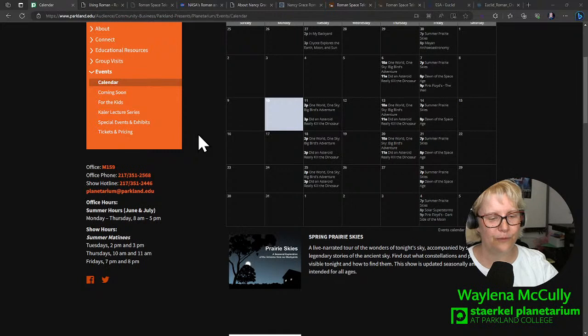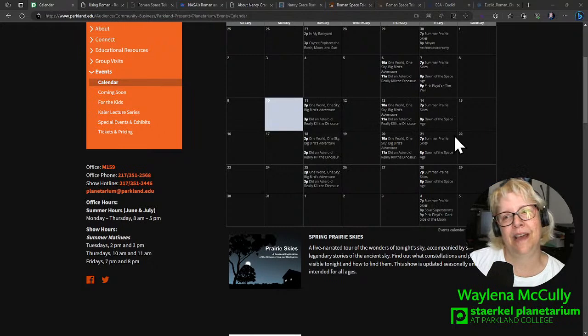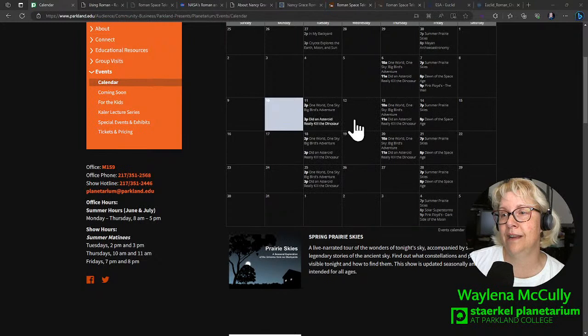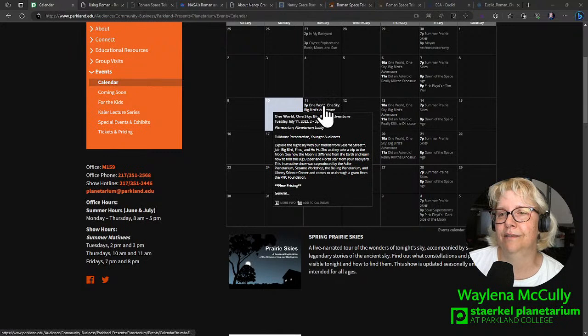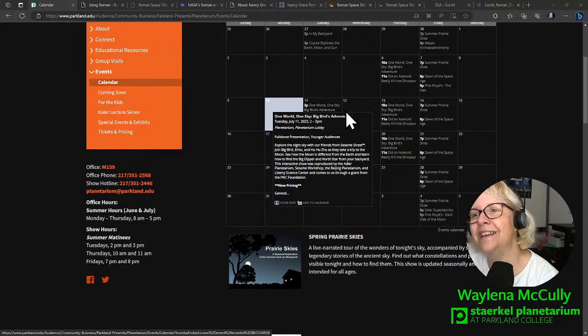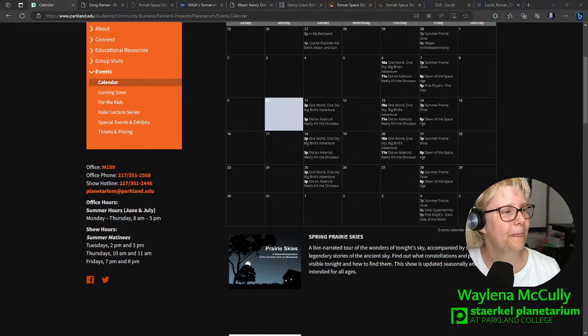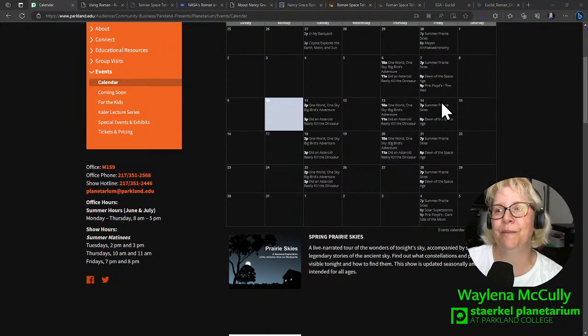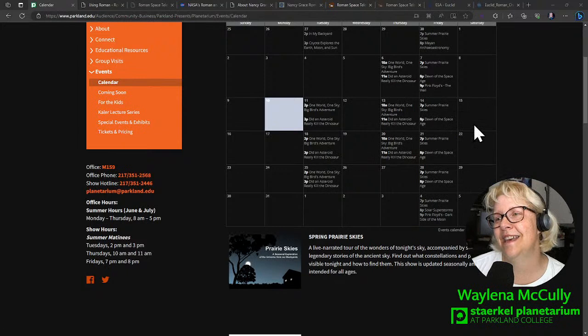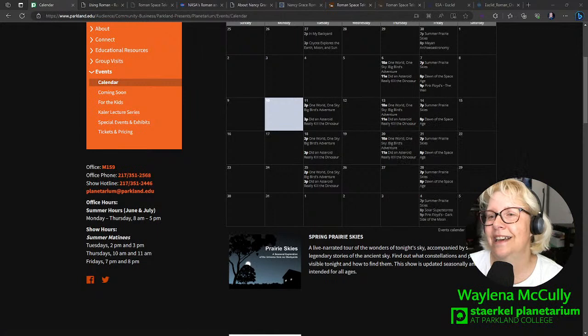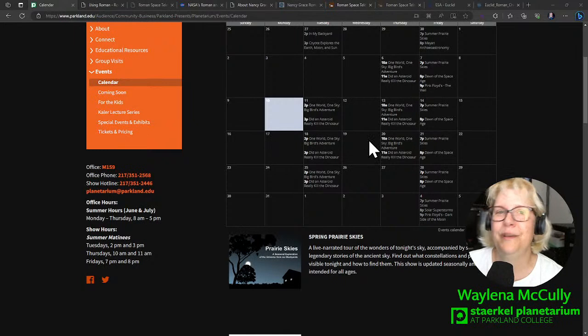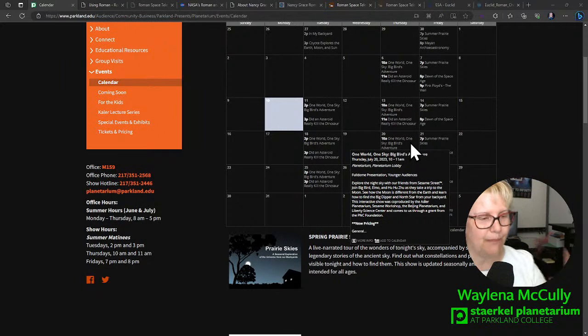Let me go ahead and switch to the calendar view. Here's our calendar for events that we have the rest of this month. We do have matinees on Tuesday afternoons and Thursday mornings through the next couple of weeks. We have One World, One Sky, Big Bird's Adventure, and Did an Asteroid Really Kill the Dinosaurs? Friday night we have our regular public programs. We have Summer Prairie Skies and Dawn of the Space Age at 8.